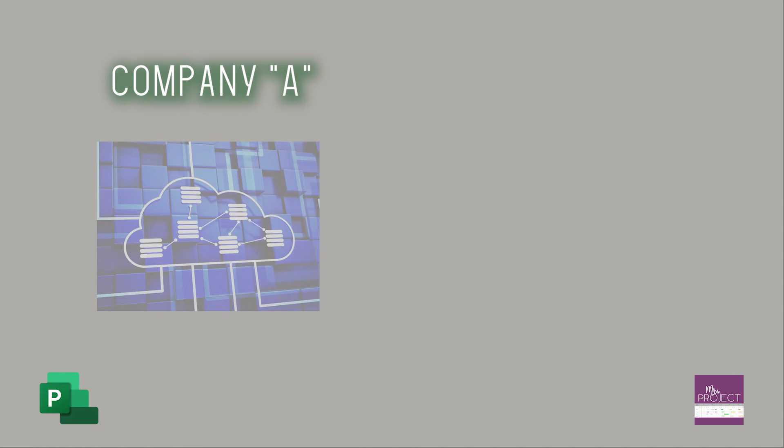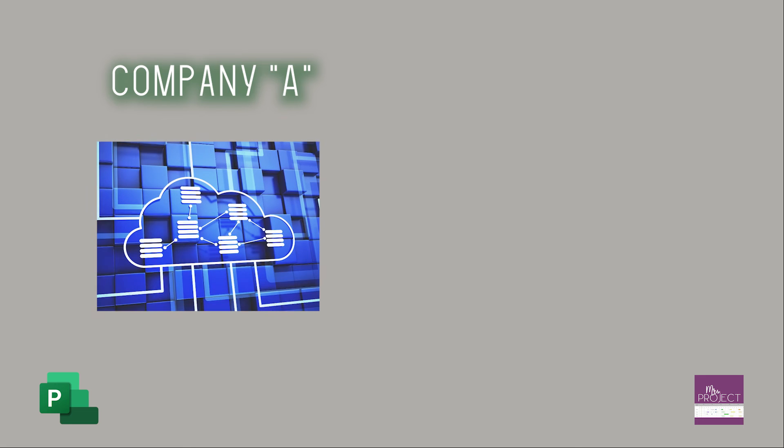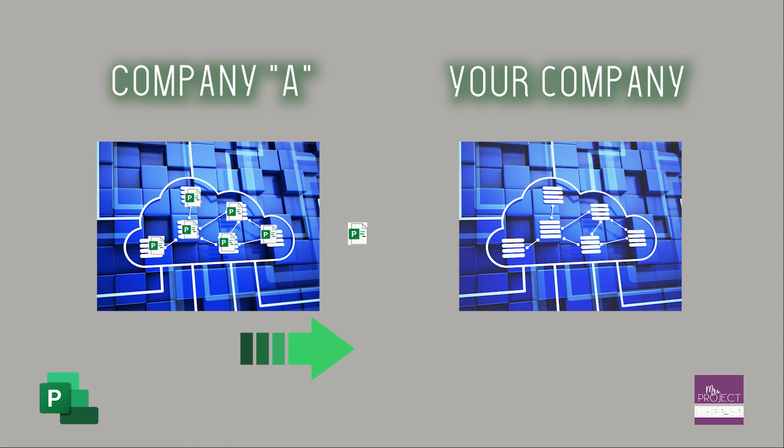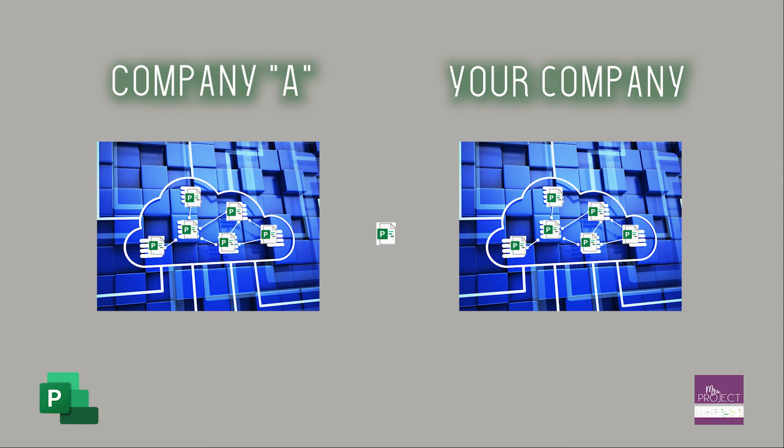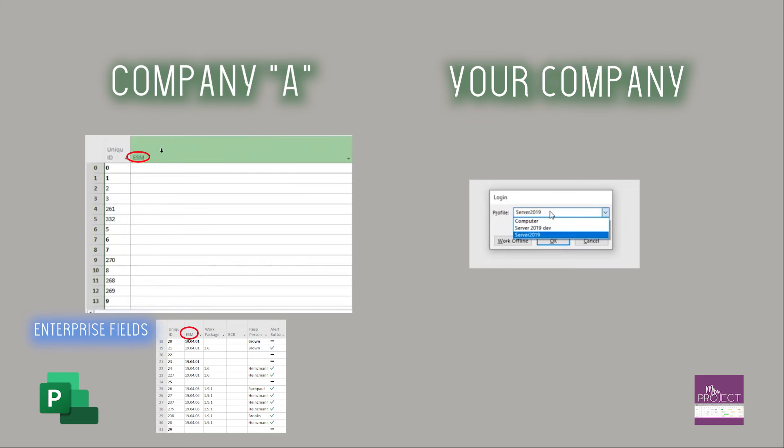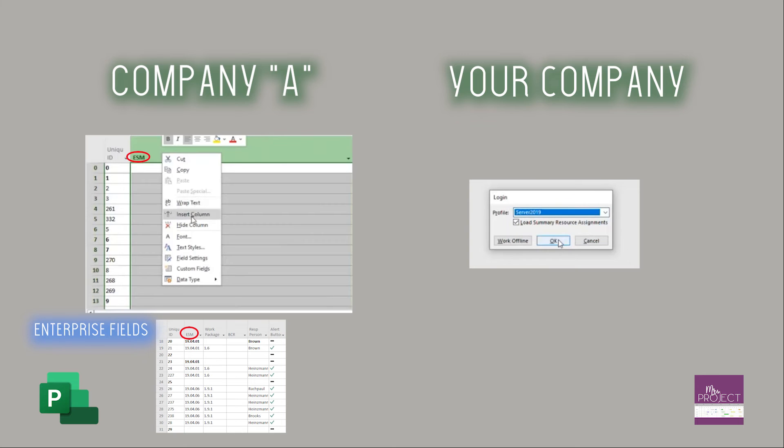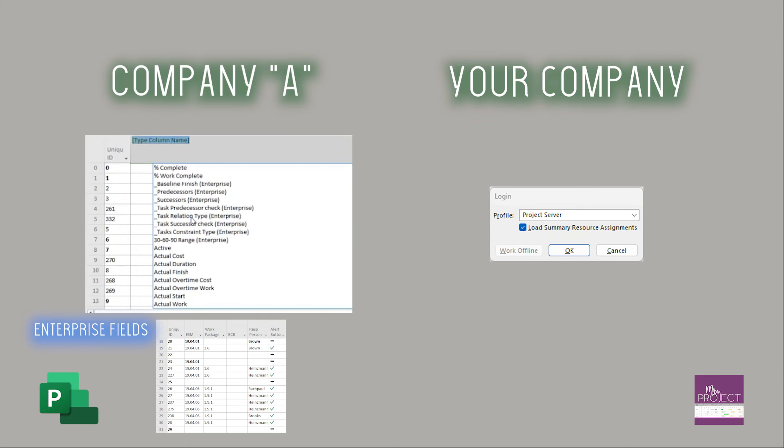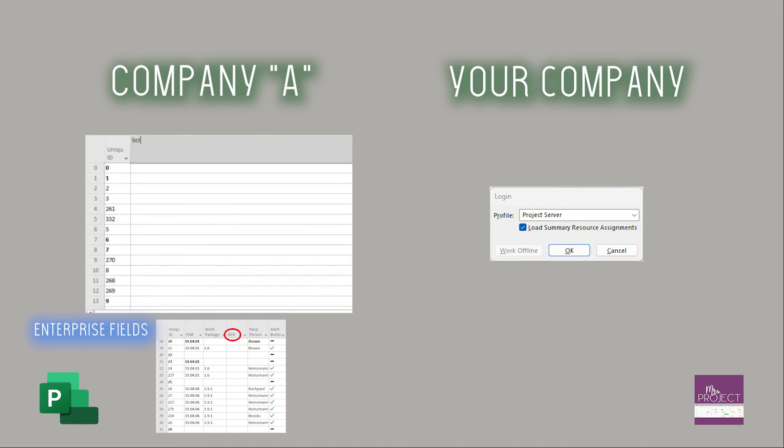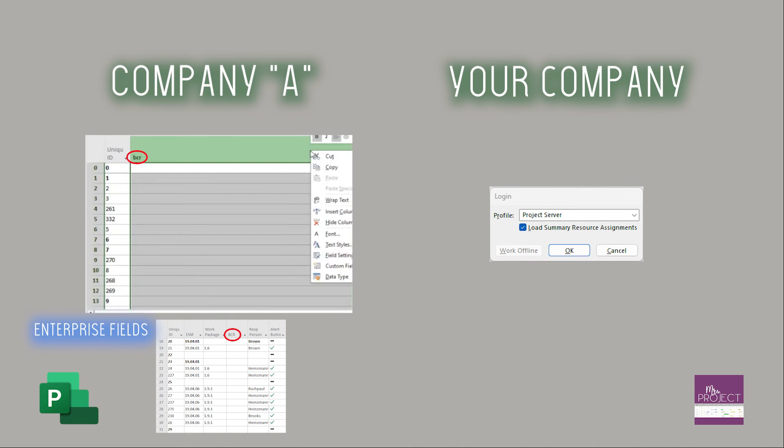Say you are working with another company, and they have a project server, and they store their MPP files on that server. They regularly send you their schedule to review, and you pull data from it. If you open up their file while you're connected to your server account, it will erase some of their enterprise fields. Some of the data that is in those fields might be what you need, and you won't see it. It'll appear like they erased it.